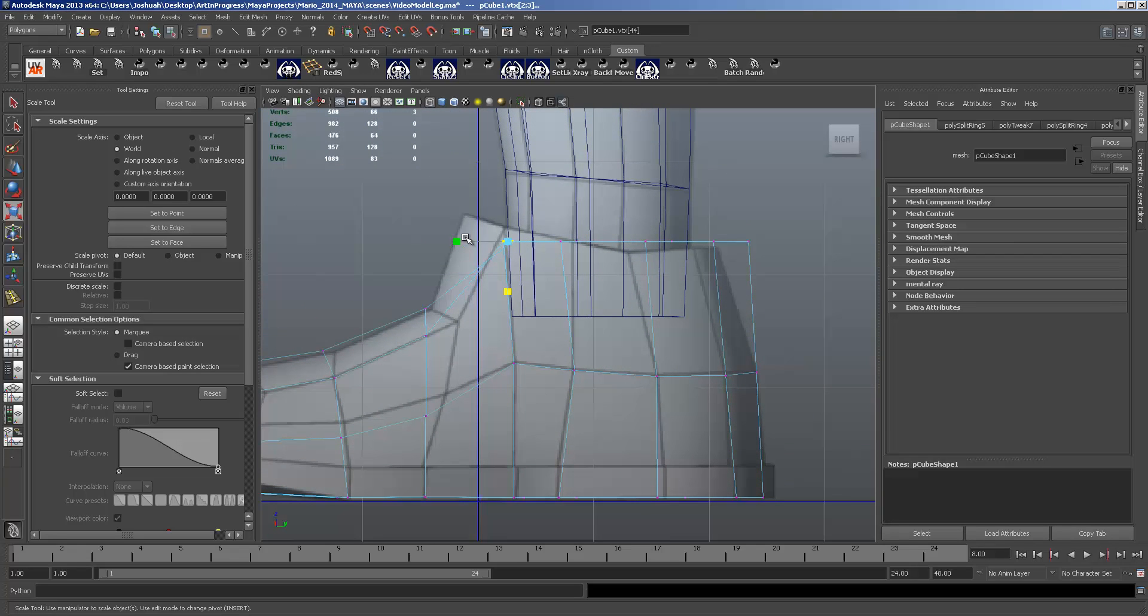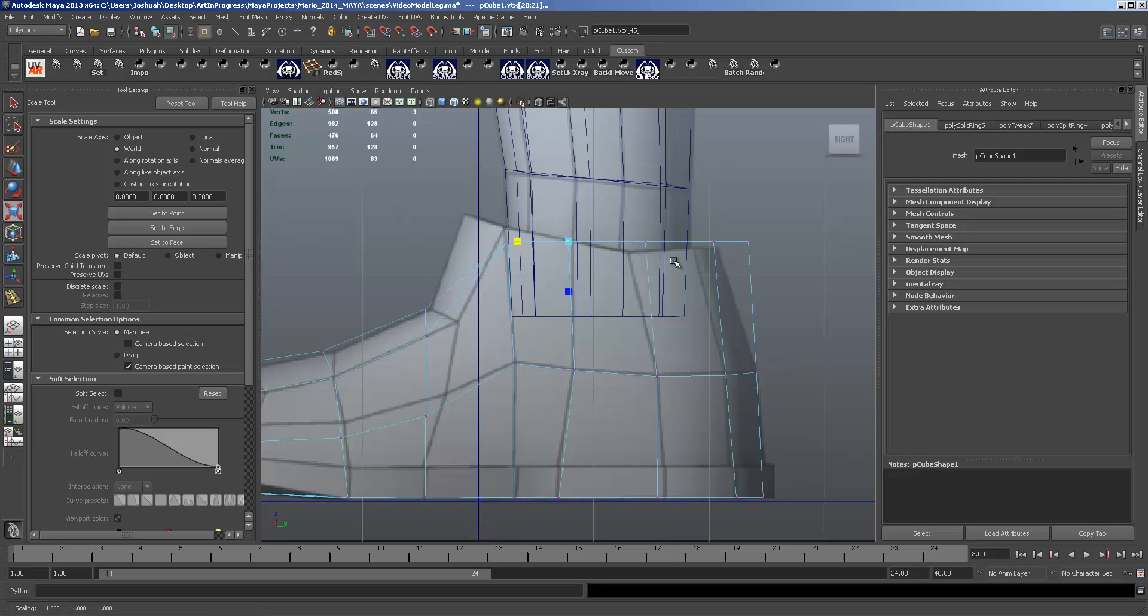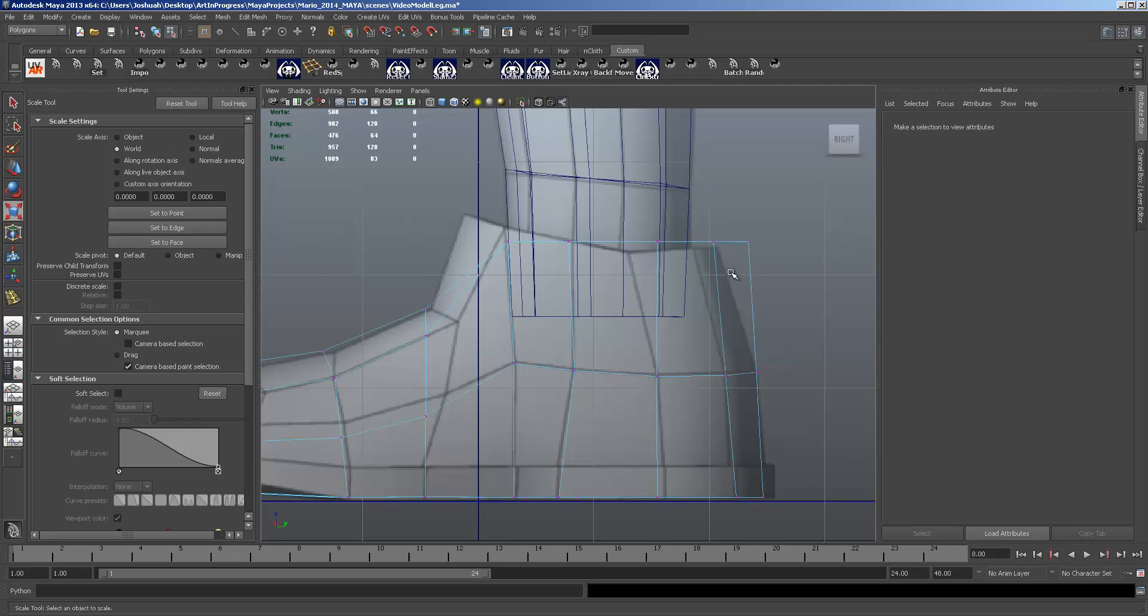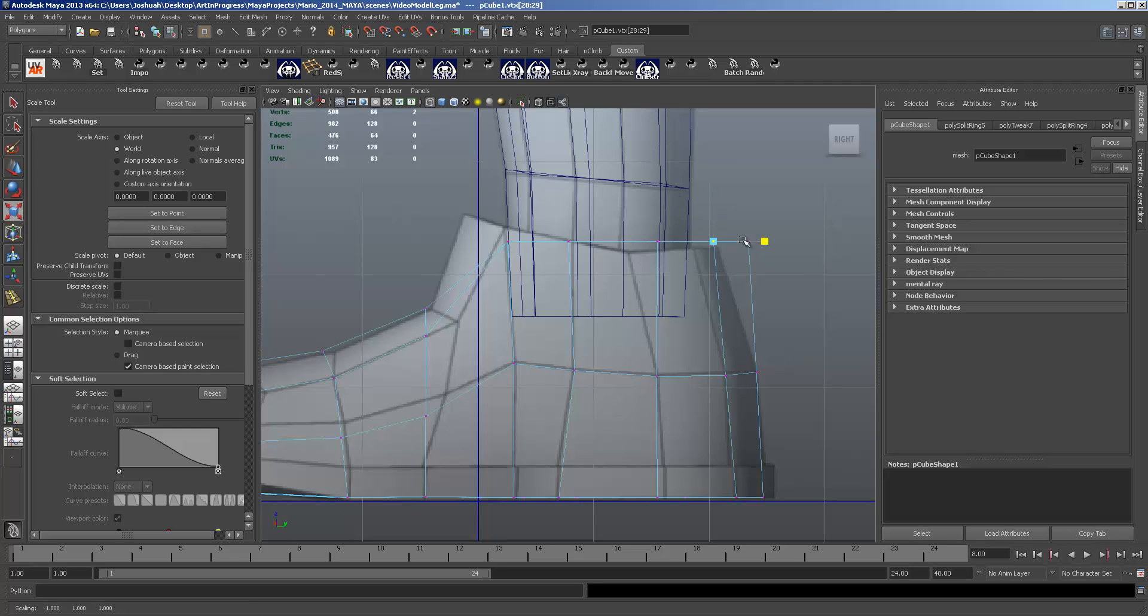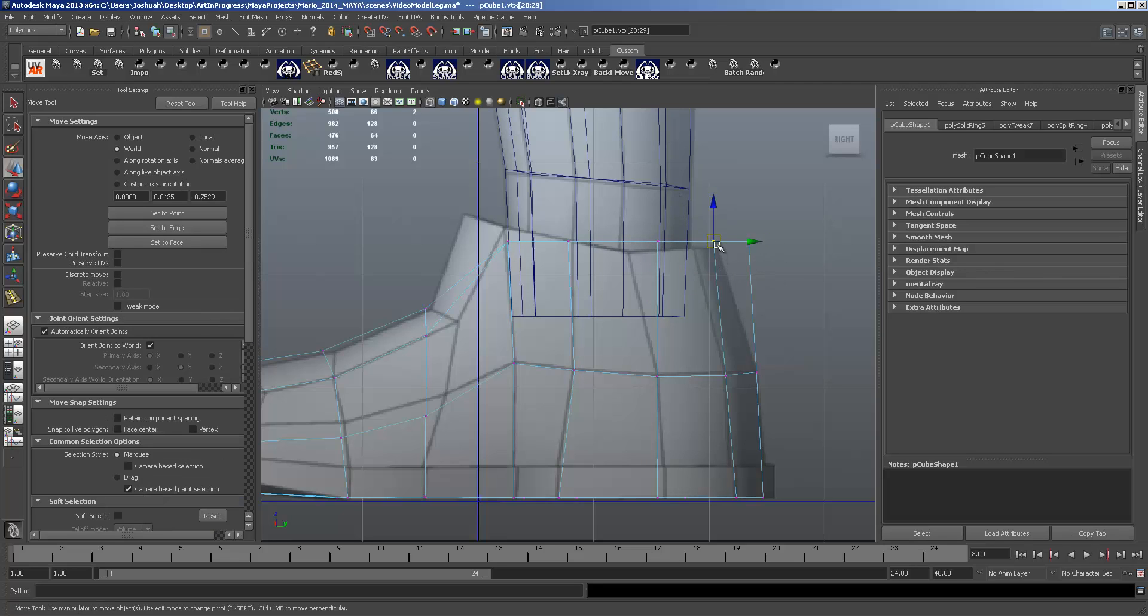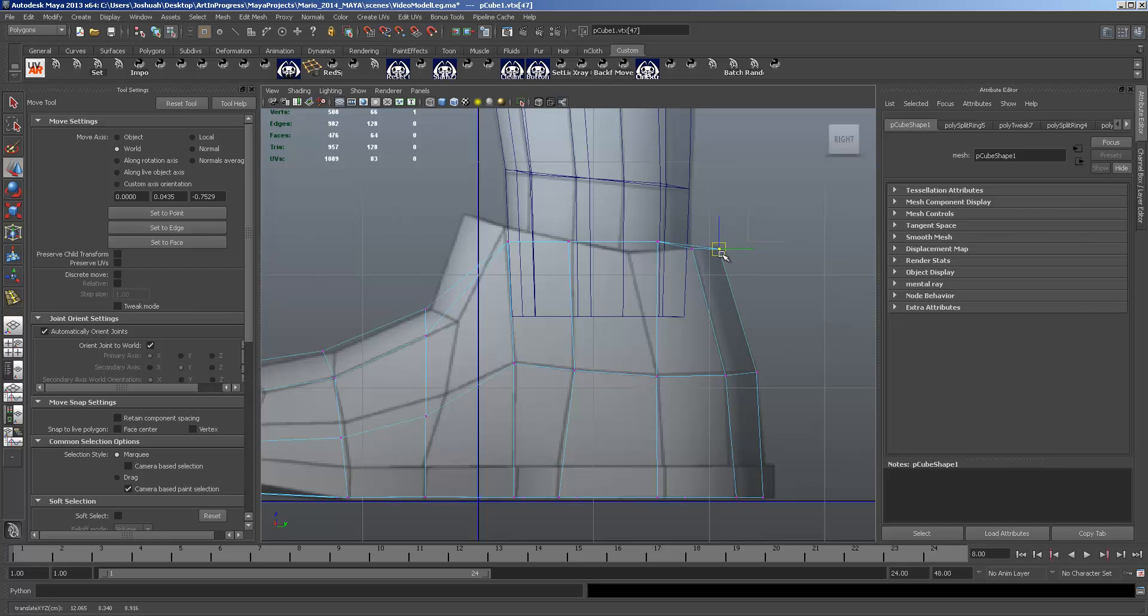And we're just scaling in, getting these vertices to match up. So they're the same on both sides. Those are matched up pretty well. Scale won't even move, so there we go.